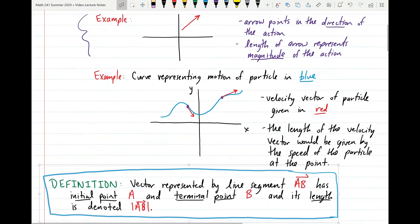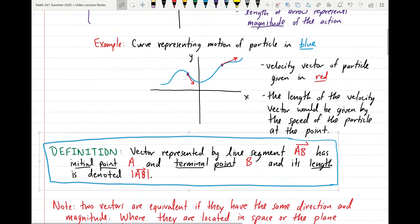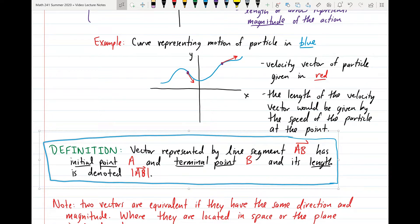In the example below, let's say I have a curve graphed in the plane that represents the motion of a particle — that's the curve drawn in blue. The velocity vector of the particle at a particular point would look like the arrow drawn in red at the two points specified on the curve. The direction of the vector is tangent to the curve, and the length of the velocity vector is determined by the speed of the particle. We'll discuss that in a later chapter.